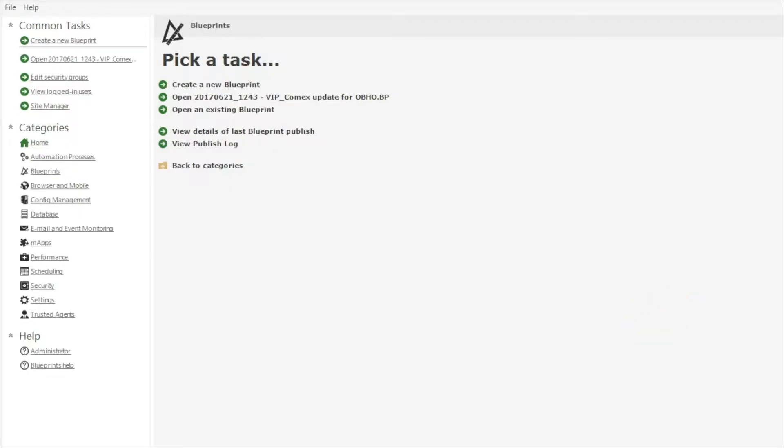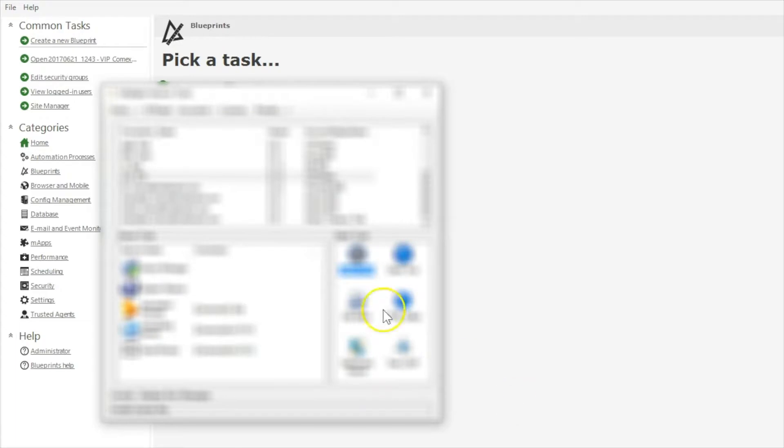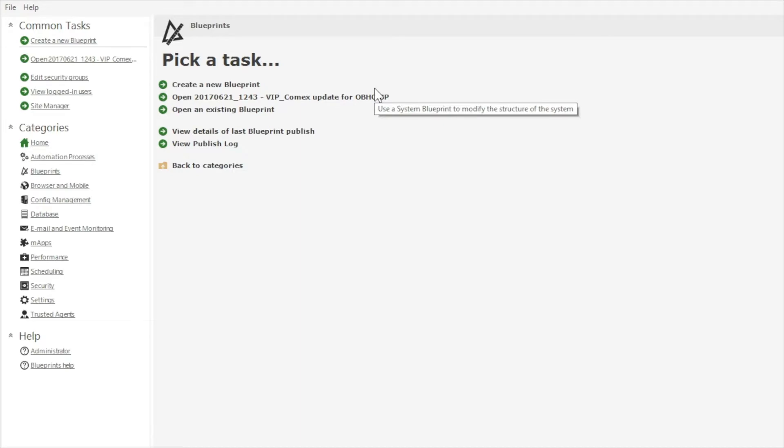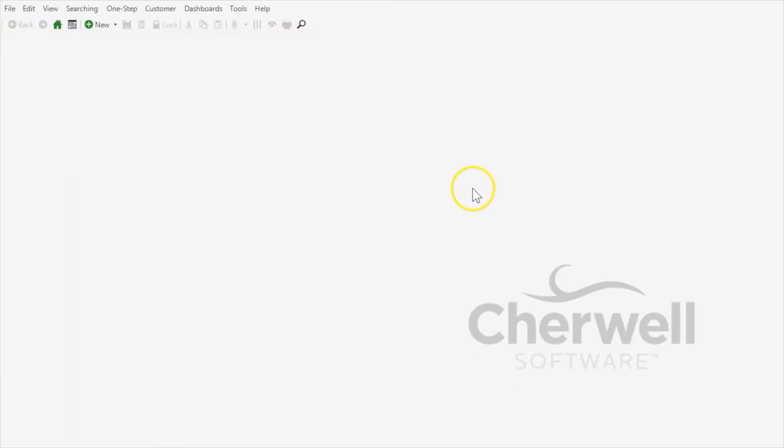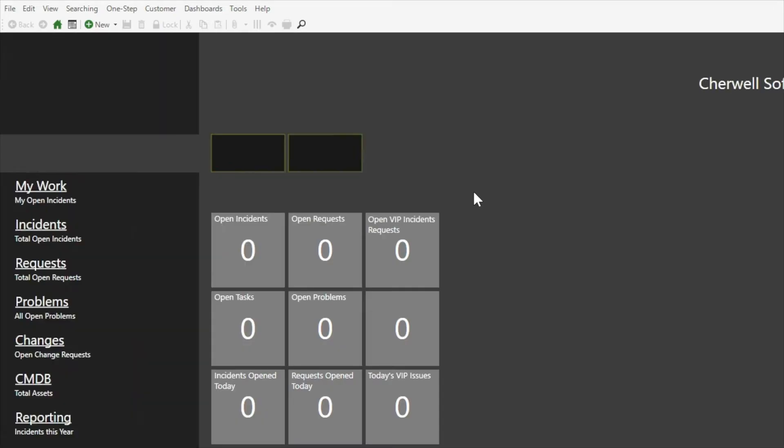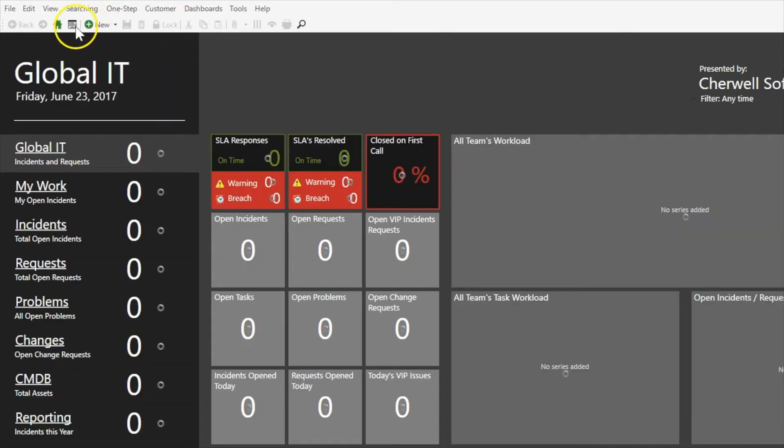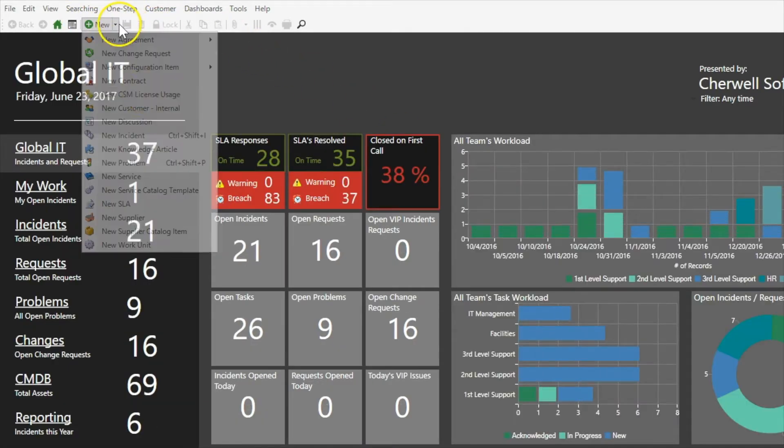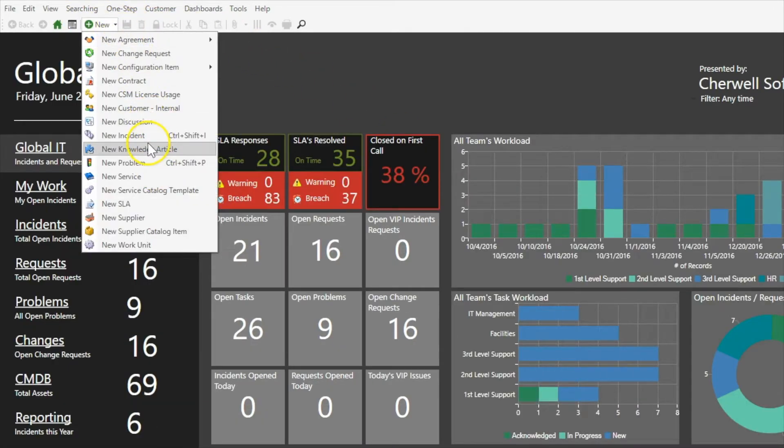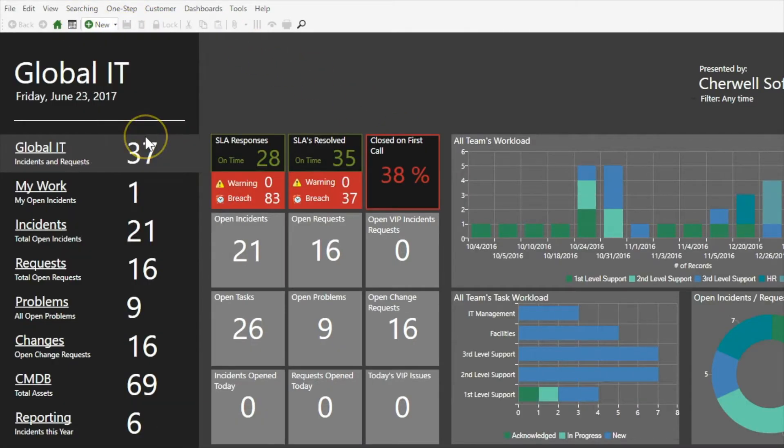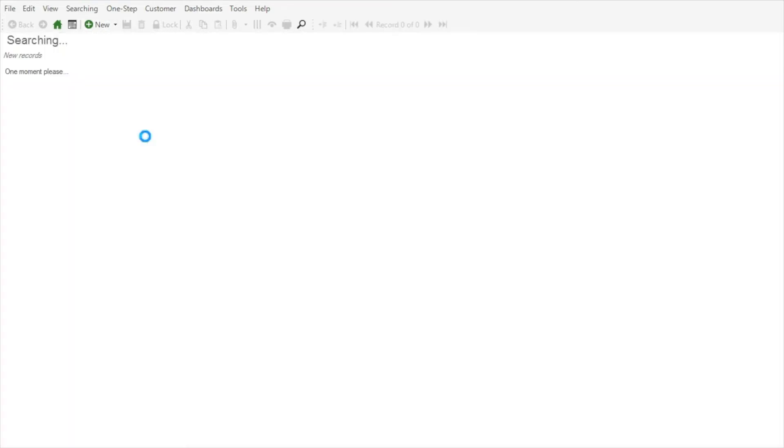So next, I'm going to sign into the client tool.